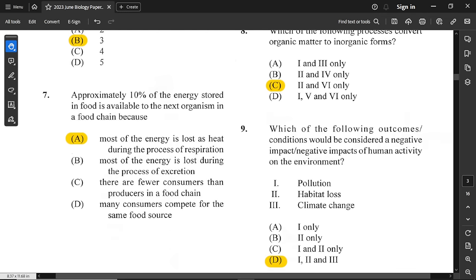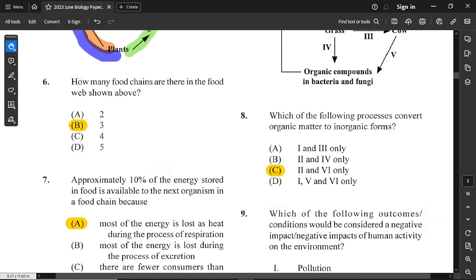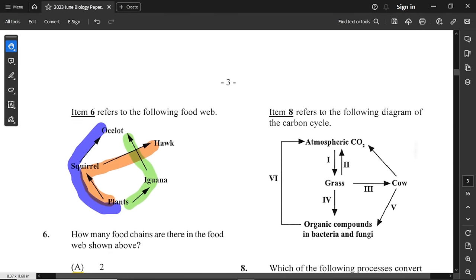Question number 7: approximately 10% of the energy stored in food is available to the next organism in a food chain — because of what? Most of the energy is lost as heat during the respiration process. All organisms produce energy and use it for their own processes and functions, so not 100% of energy passes on to the next organism.